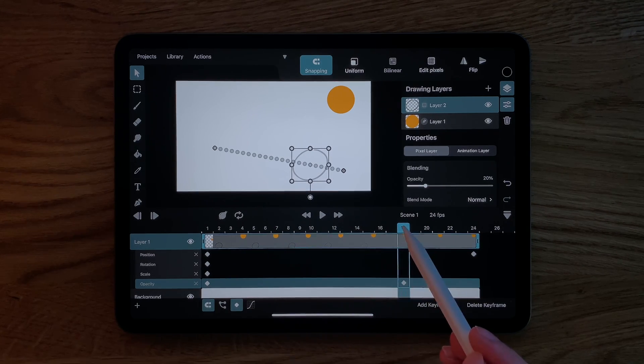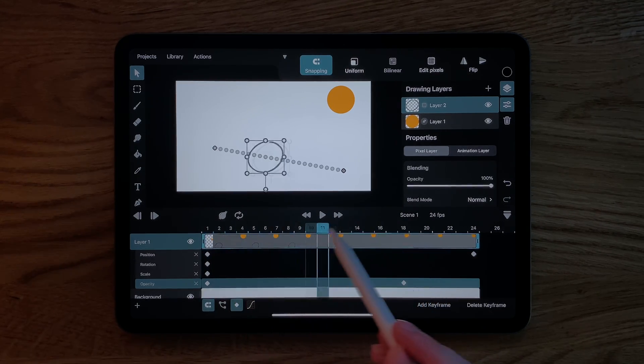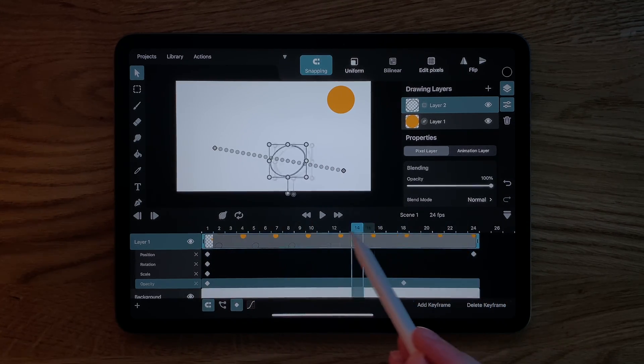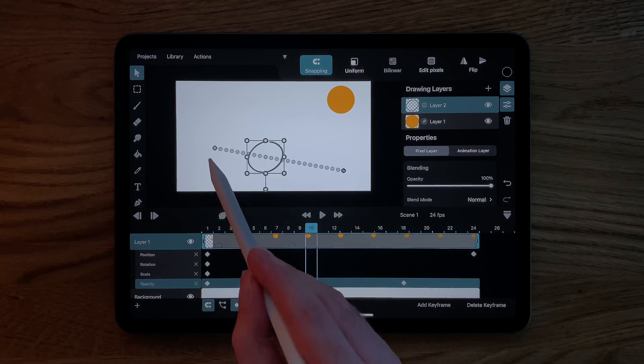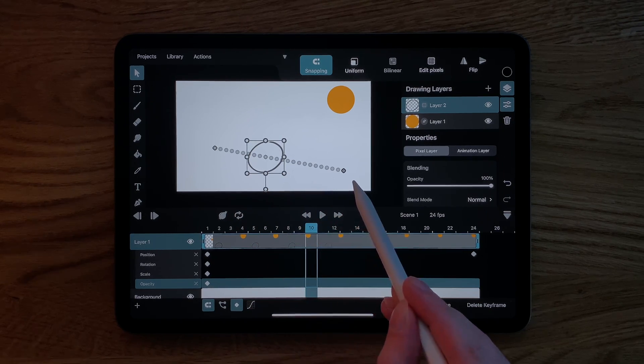So far, all of the animation between our keyframes has a constant speed, which can often look fairly unnatural. Fortunately, if we select a property between two keyframes, we have the option to change the easing curve of that previous keyframe.